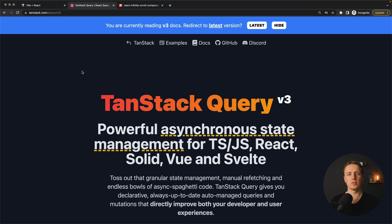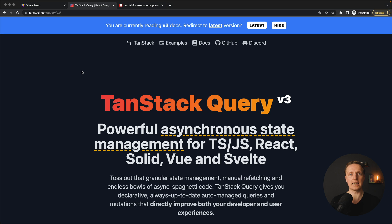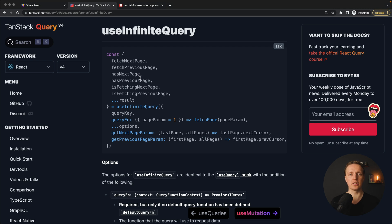First we want to use React Query. This is a library which synchronizes API data with local data inside the component. It is really useful if you need to make API calls and want to avoid using useEffect. It also has caching and refetching built in. Here we are interested in a single method: useInfiniteQuery, which allows us to comfortably work with an API to get data for next pages. This is about 70% of the logic we need.